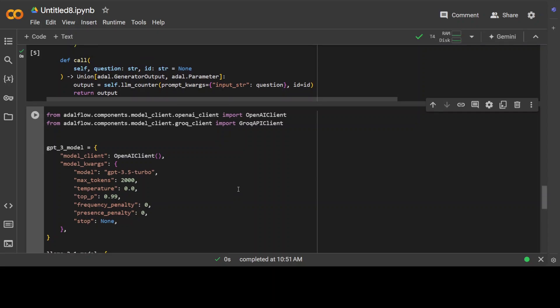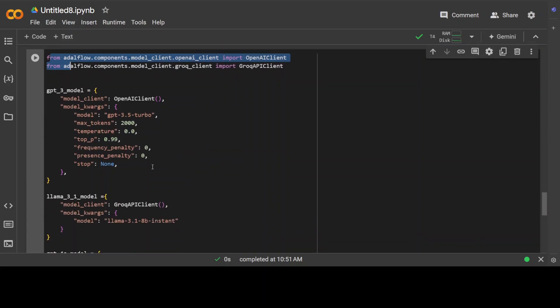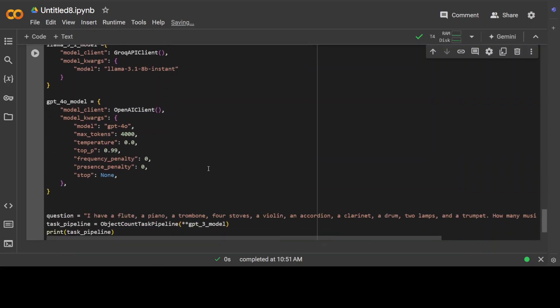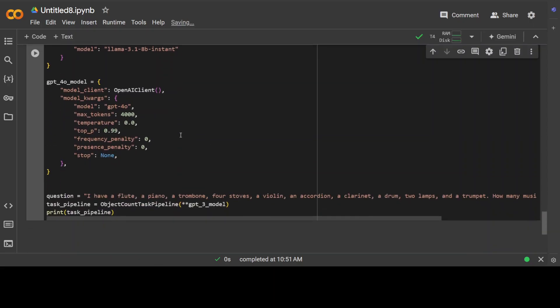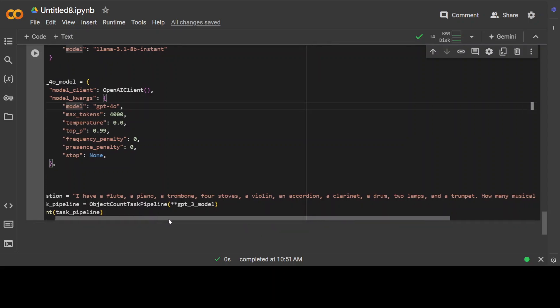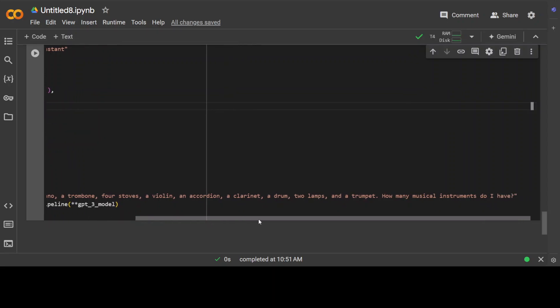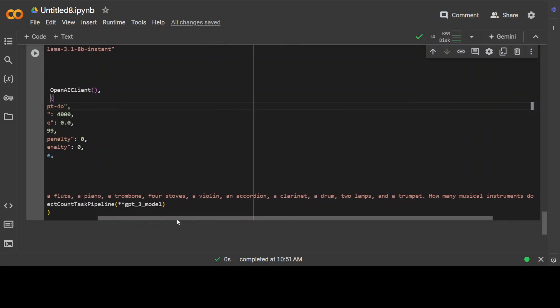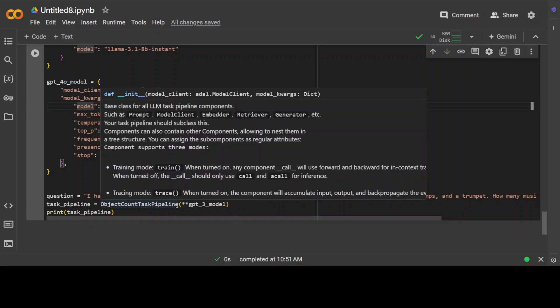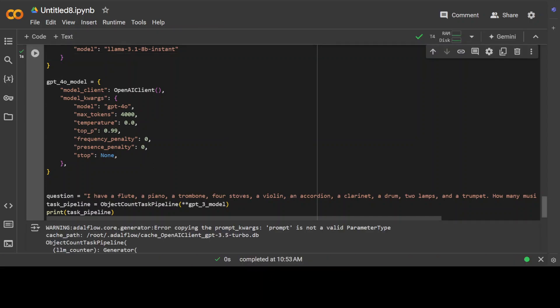So let's try to do it in train mode. I think that is going to be better. Let me show you how you can do it with multiple models and that is where it shines. Let me show you how. Now in this code—and don't worry about the code, I'm going to give you the link to this notebook from AdalFlow—I'm importing this. This is where we have defined GPT-3 model with all the hyperparameters, Llama 3.1 model—this is from Grok—all hosted models, and then this is our GPT-4o model. And then we are asking it a question: I have a flute, piano, trombone, four stoves and all this stuff, how many musical instruments do I have?